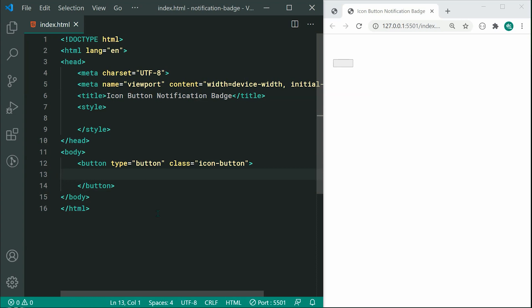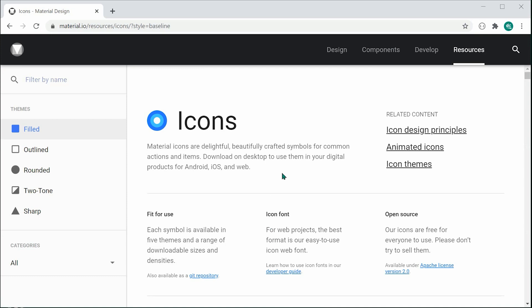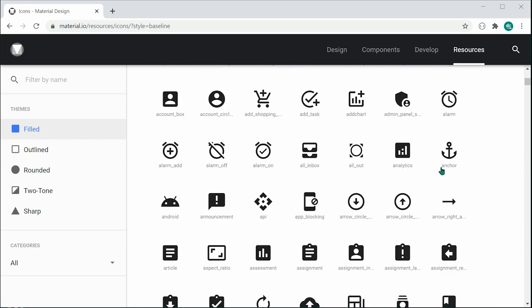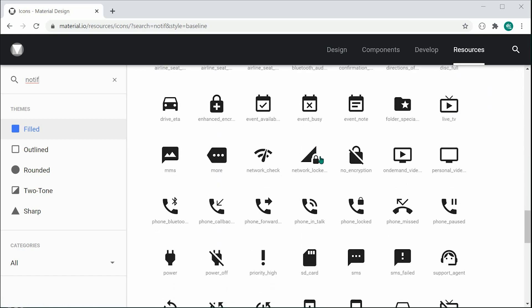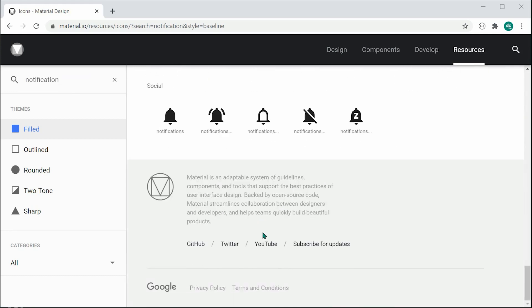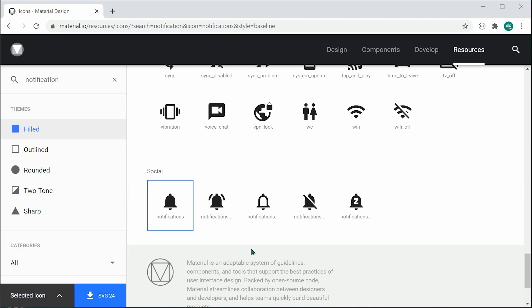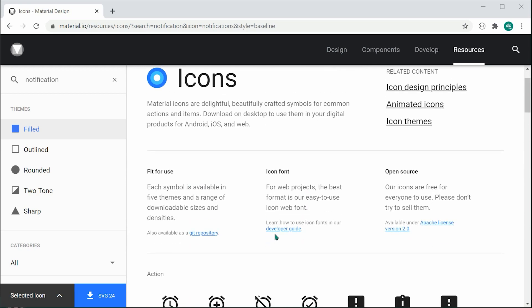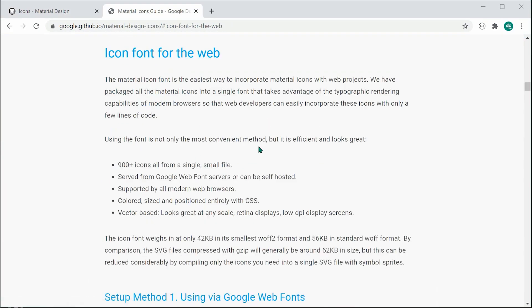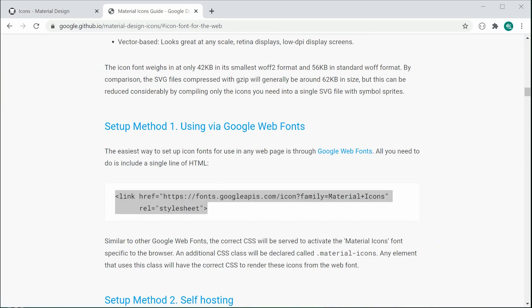Going inside the button itself, we need to include an icon. We're going to be using the Google Material Icons library for today's tutorial. This will be the website we reference — I'll leave a link below. You can search many different icons here. In my example, I used the notifications icon.